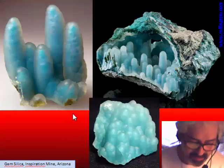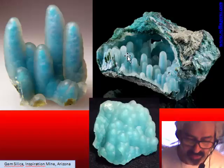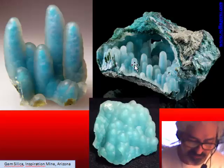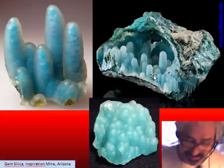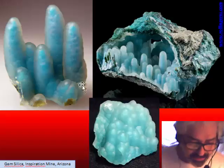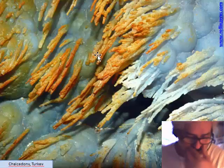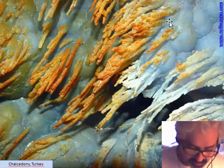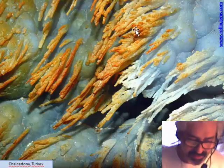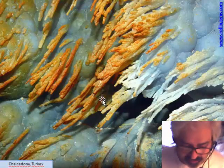This is another kind of chalcedony in the shape of stalactites. This is gem silica from Arizona — chalcedony with copper inside, with chrysocolla — very nice and vivid stones. But the branches of chalcedony are not in a direction driven by gravity; it is more due to water flow inside the cavity or other phenomena.